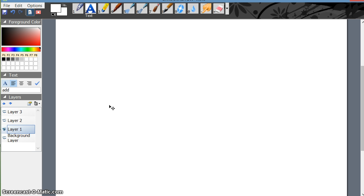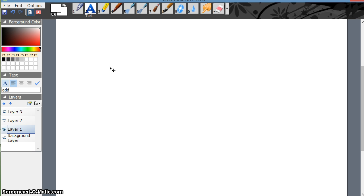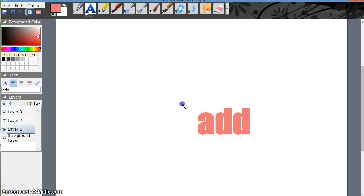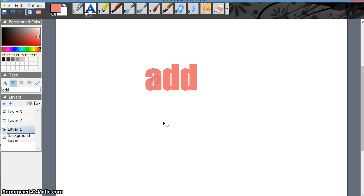Now here I'm not able to see it because the font color is white. So if I change it — shift to red — I can see it here. 'Add' has come up.